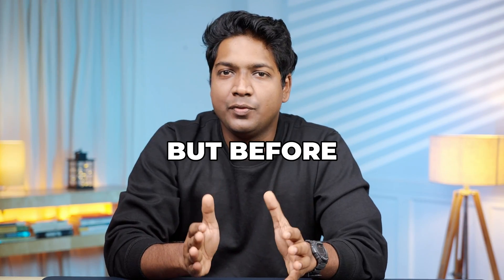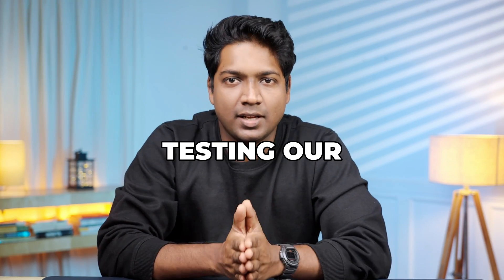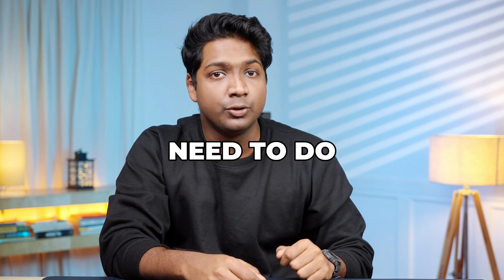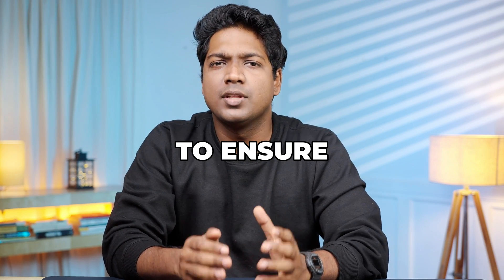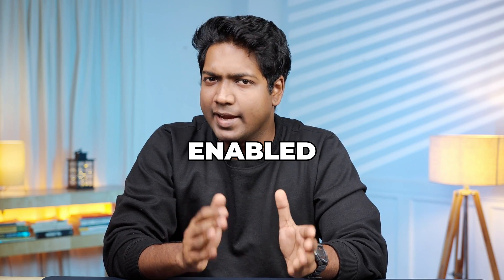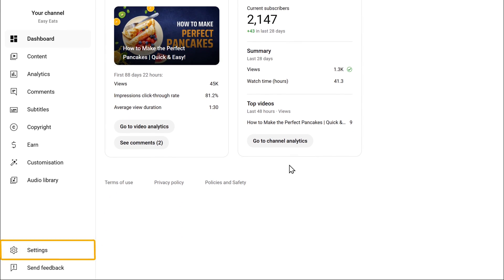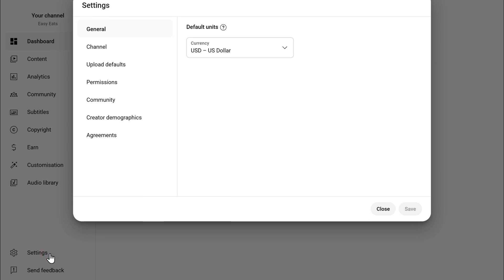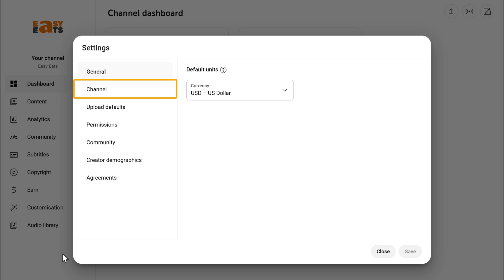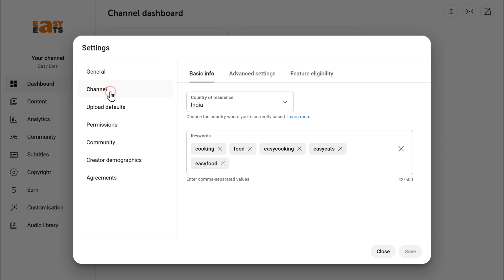Alright, but before we start testing our thumbnails, there's a quick check that you need to do to ensure that this feature is enabled. So to check it out, first head over to YouTube Studio on your desktop. Now open the settings menu. Under the channel tab, you'll find a section called Feature Eligibility.